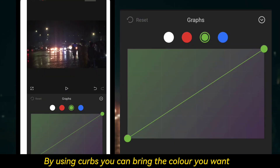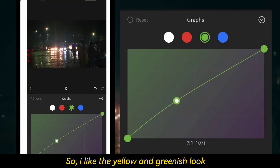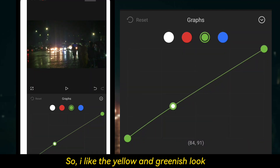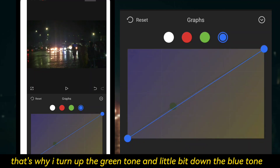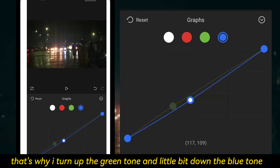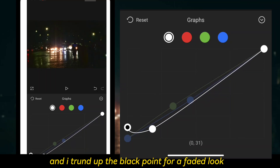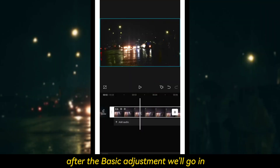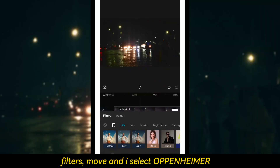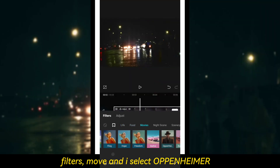I slowly bring up a yellow and greenish look. That's why I up the green tone and bring down the blue tone, and the black point I lift up a little to get a fairy look after the basic adjustments.